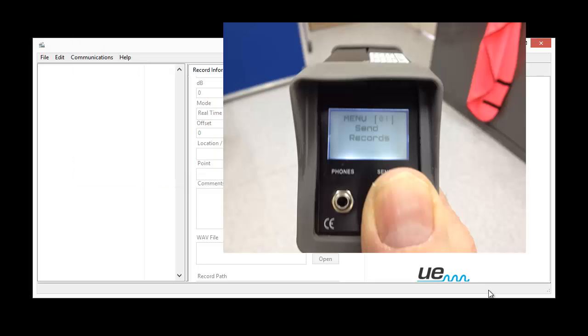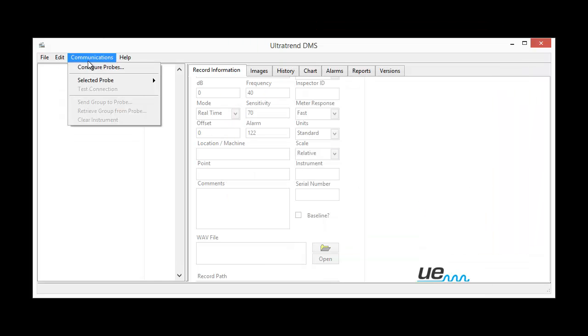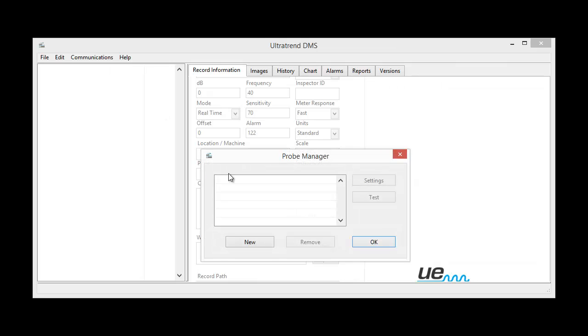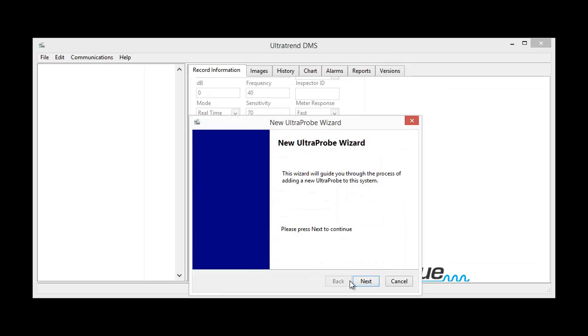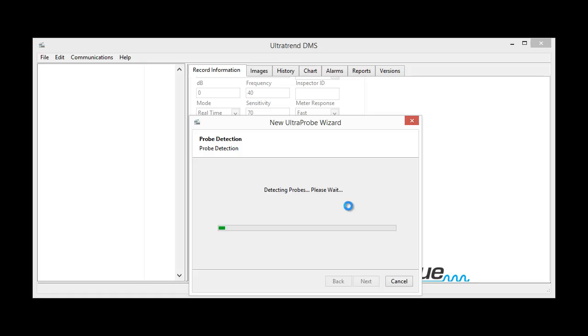Now I can take my fingers off because it says the word menu on the front. Now I click on communications, we've got to configure the probes initially. New, next, let's do an automatic selection.